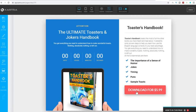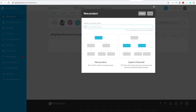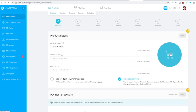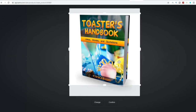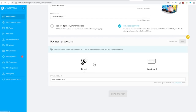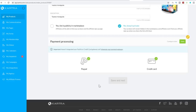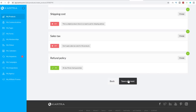Come back to your Kartra dashboard and click on my products tab, then the plus product icon on the bottom right. Enter your product name — Toaster's Handbook — click main product and next. Upload a picture of the product, enter the official name and description, keep it private, and connect your Stripe or PayPal account so you get paid directly. For pricing, click one time and enter $5.99, then click save and next.